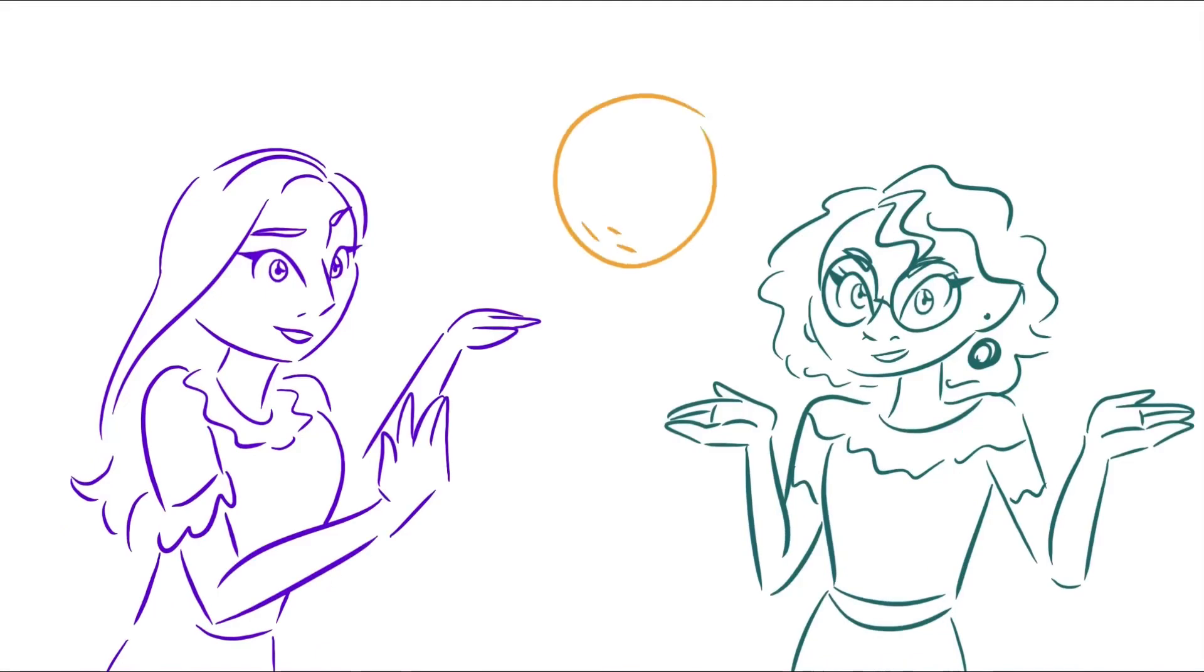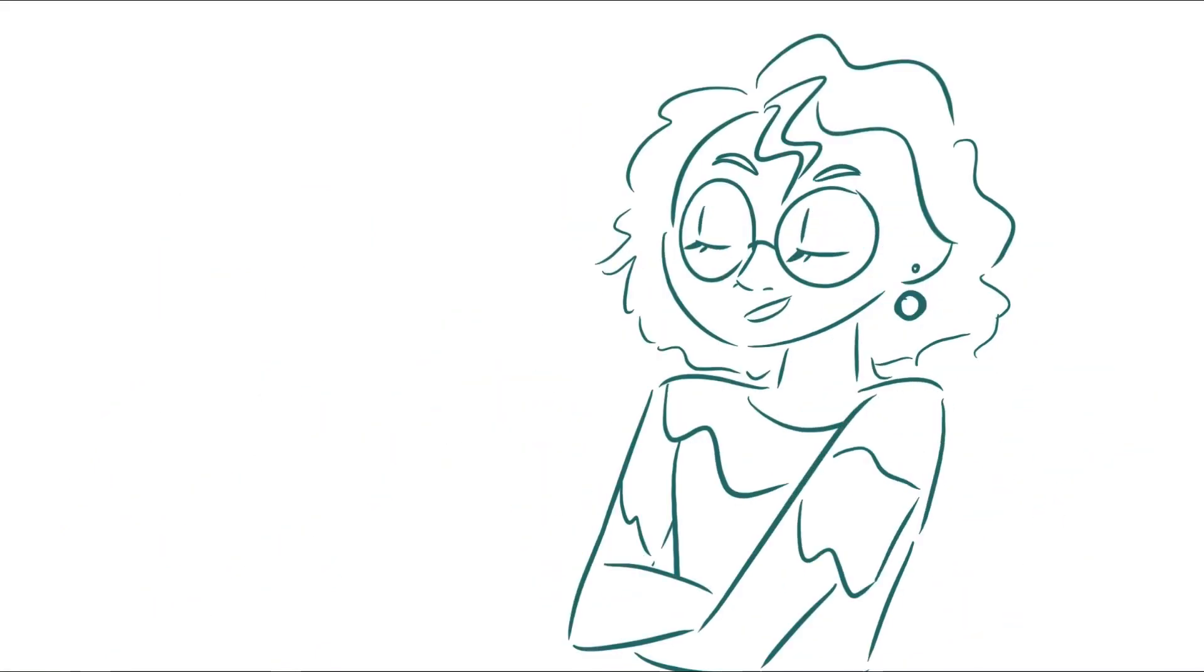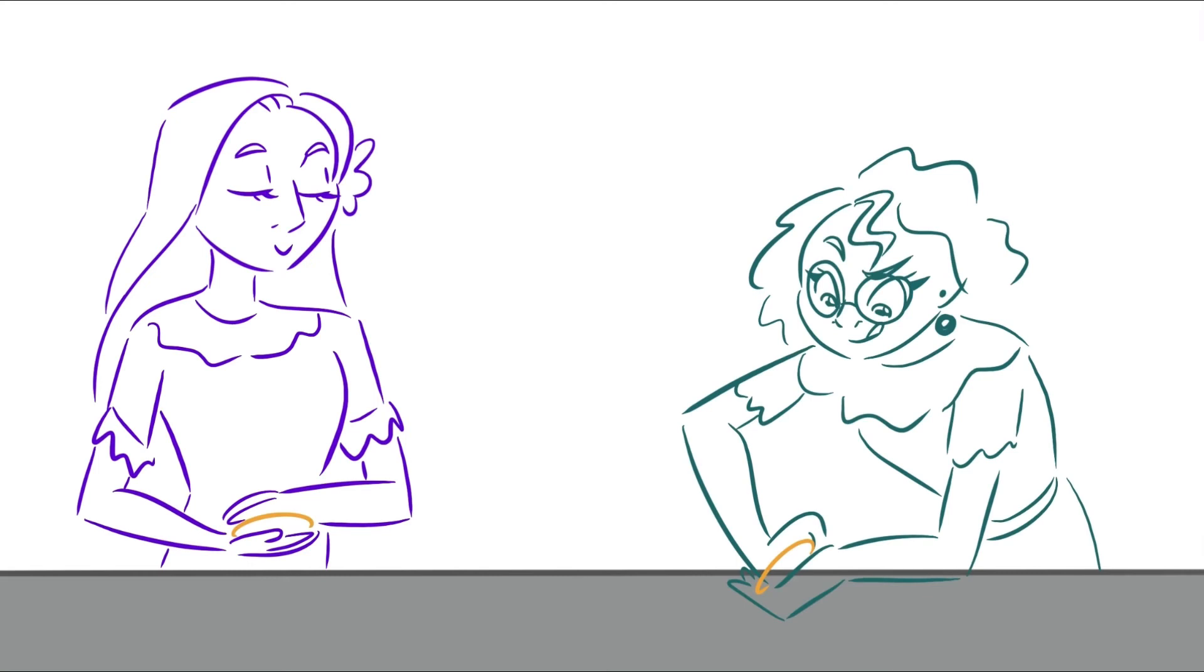Today we're going to be making arepas con queso! We're going to be competing to see who's are better. They're going to be mine. Mine.